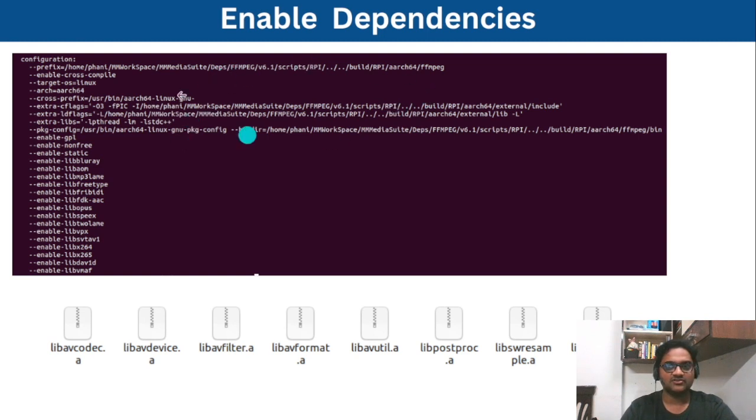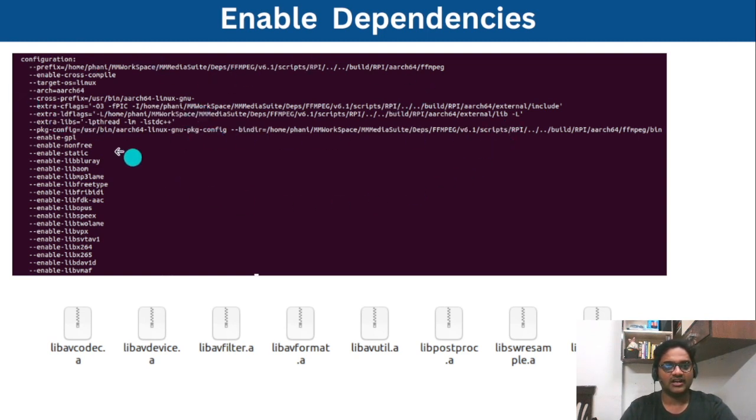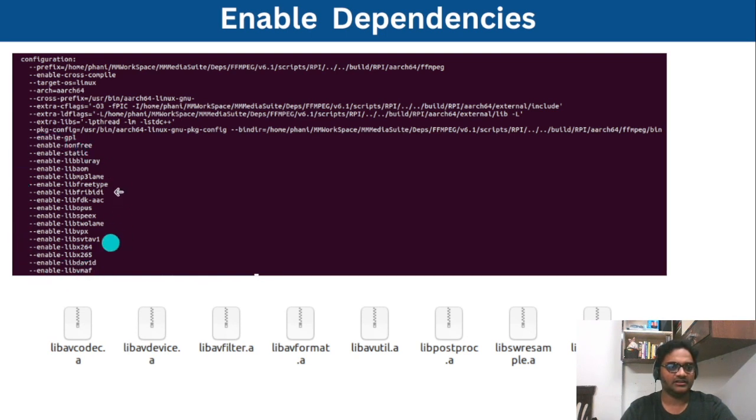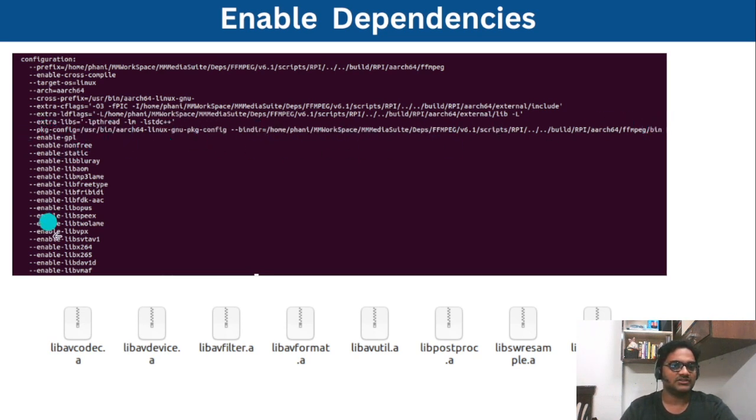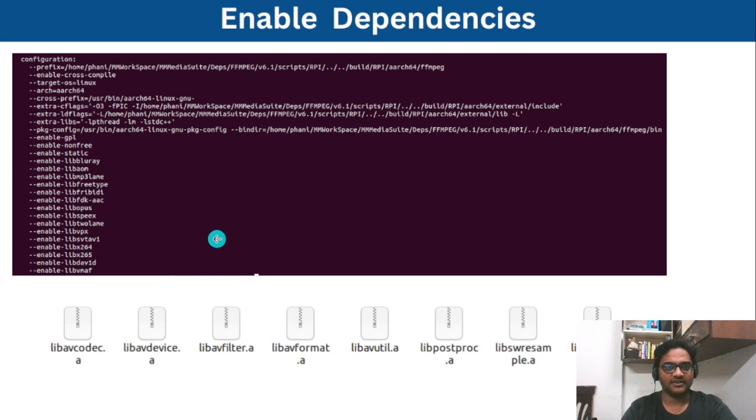These are the extra libraries and flags where our dependencies should be and these are all the linking libraries and additional extra libs needed to build ffmpeg. So you need to ensure these things are enabled and the package configuration path is correct.